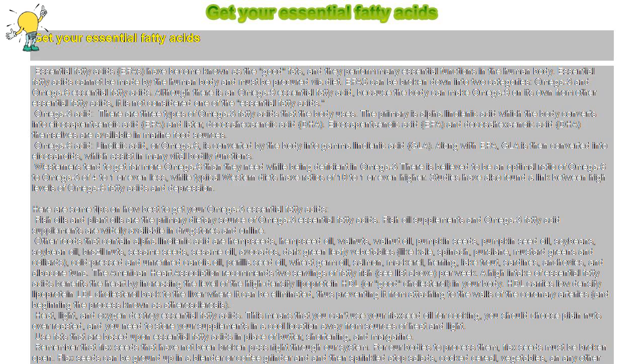Fish oil supplements and omega-3 fatty acid supplements are widely available in drugstores and online. Other foods that contain alpha-linolenic acid are hemp seeds, hemp seed oil, walnuts, walnut oil, pumpkin seeds, pumpkin seed oil, soybeans, soybean oil, Brazil nuts, sesame seeds, and sesame oil.